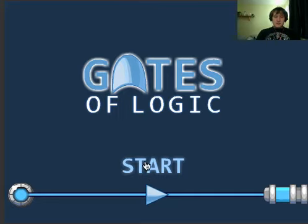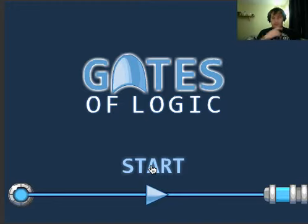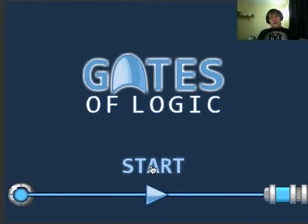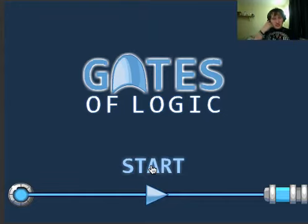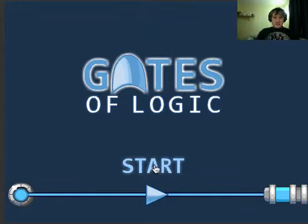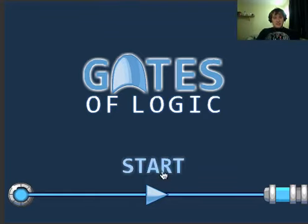Hello guys, this is Rhys and I'm playing Gates of Logic. Now this is a game that I played ages ago and it's a puzzle game using logic gates which is amazing. This is on Kongregate, you can't see it just in case you get in trouble for it. But let's start playing.